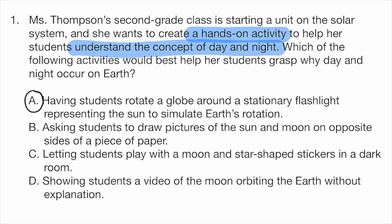All of the other options — B, C, and D — either don't have students doing a hands-on activity, or they don't properly represent the concept of day and night.